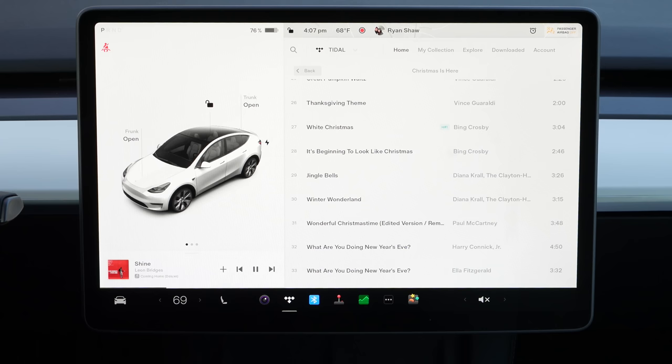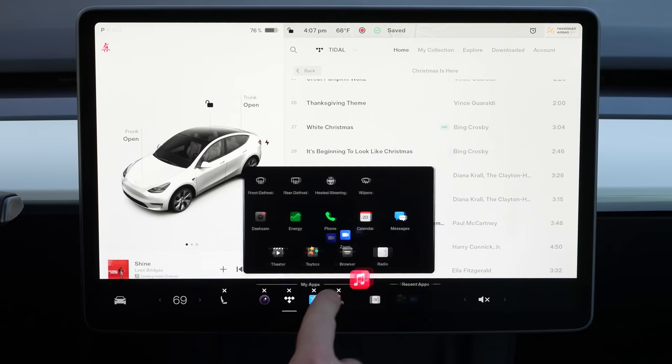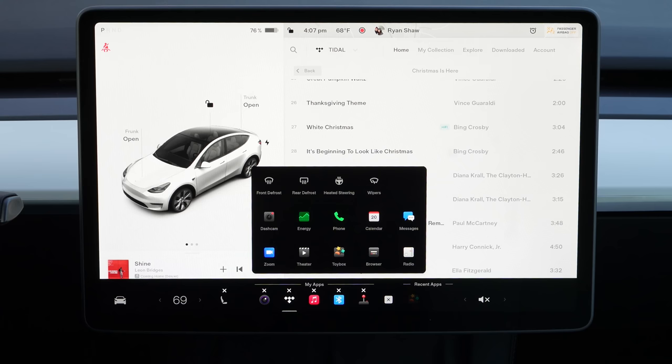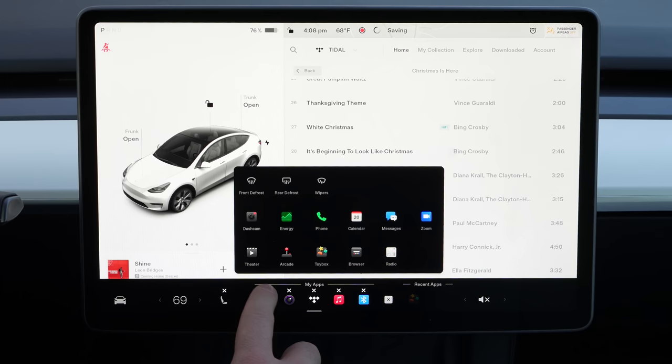I don't necessarily need the energy app right there, so I just tap and hold and then I can delete the energy app and move Apple Music down. You'll also notice I have heated seats right over here — in California I'm not really going to be turning these on most seasons, so if I want to get rid of that, I click that X and it disappears, but I can add them back at any time. You can also add the heated steering wheel anywhere you want in the main apps. Wipers, rear defrost, front defrost — these are all quick access controls you can customize in your dock.